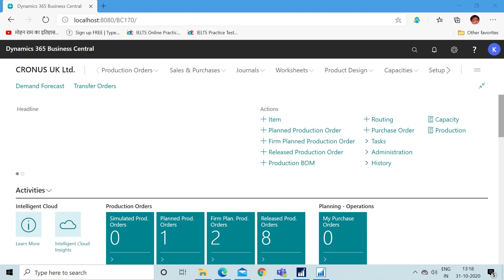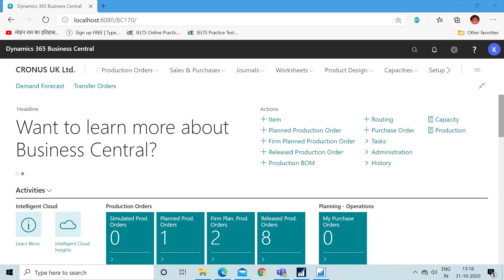Hello friends, welcome to my channel Go Digit. Today in this video we will learn how to calculate the discounts on sales invoices or purchase invoices.